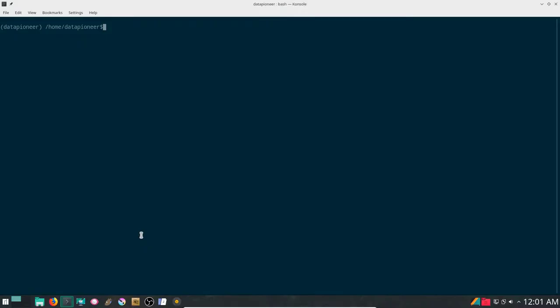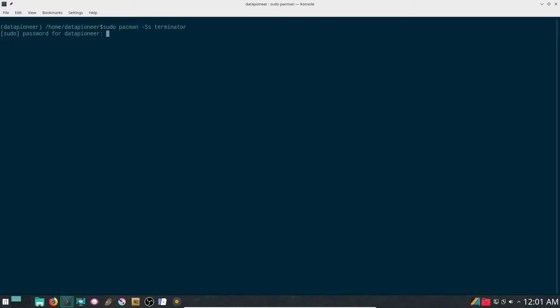I'm going to click on the start menu and get into terminal first. I'm going to issue the sudo pacman -Ss terminator command. That's the package I'm looking for. We're going to search for it this way. This is the command to use to search for it. And you can see that it is available in the community repo.